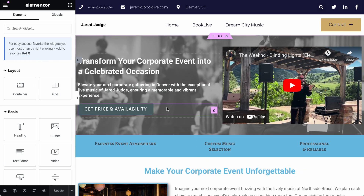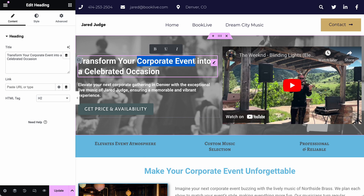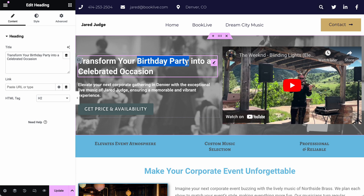If we want to edit any of the text, all we have to do is click on the text that we'd like to edit. When you click on that text, it becomes editable right there. For example, if I wanted to turn this corporate event page into a birthday party, I would click on the words 'corporate event,' highlight them, and change it to 'birthday party.' Note that you can do that directly on the page.